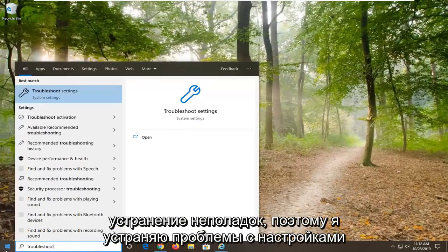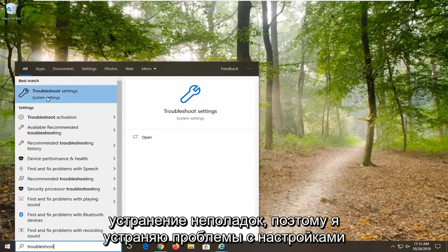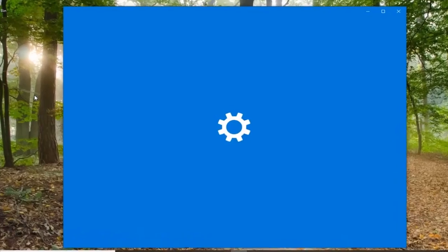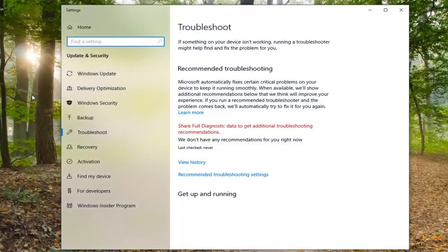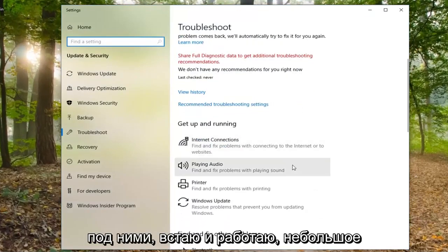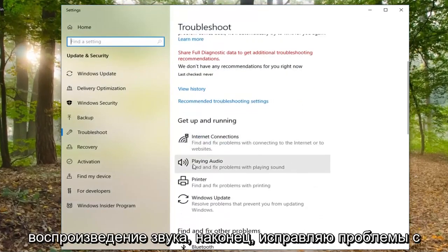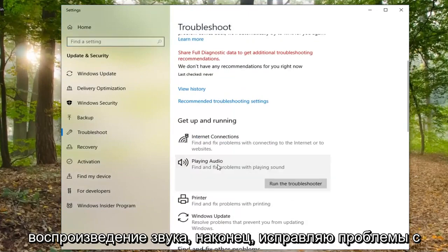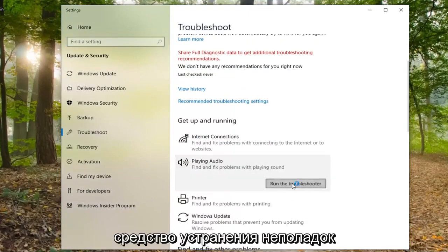You can also try opening up the Start menu. If you are on Windows 10, type in Troubleshoot and select Troubleshoot Settings. Underneath Get Up and Running, select Playing Audio — Find and fix a problem with playing sound — and select Run the Troubleshooter.